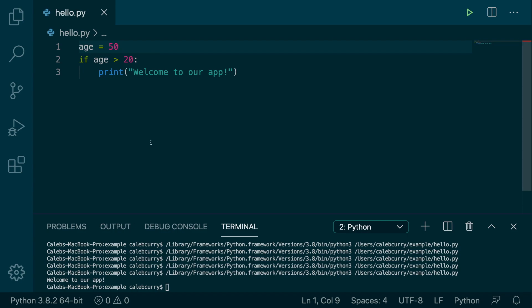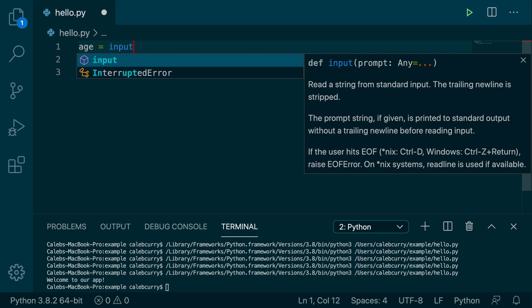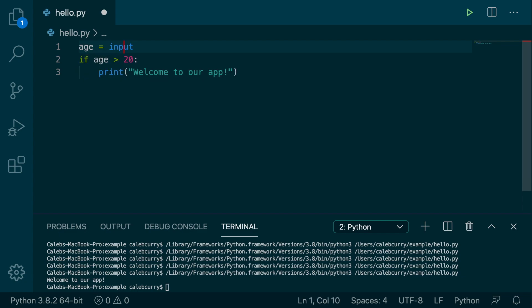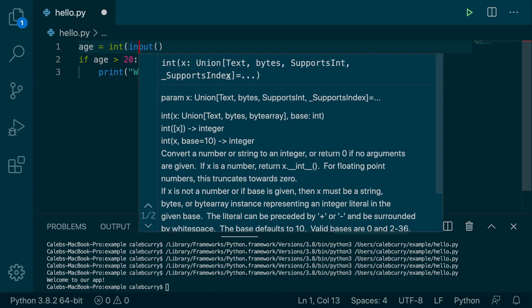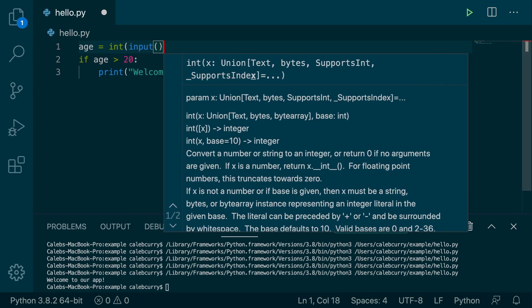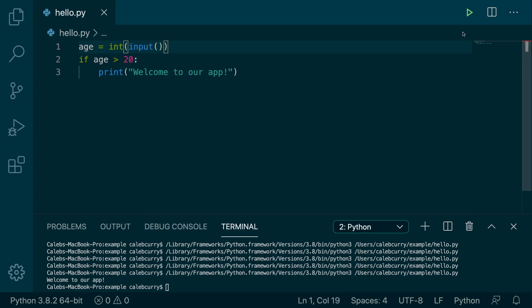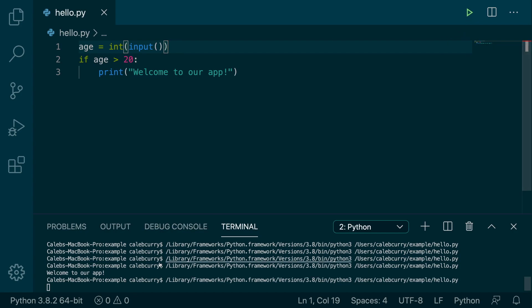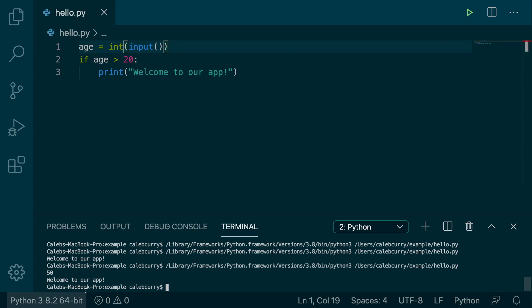Now, the cool part is we can actually get this number from input. As long as you remember to cast it. So we need to pass it to the int constructor, like so. Run this bad boy and check this out. It's asking us for our age, we put 50, and it says welcome to our app.